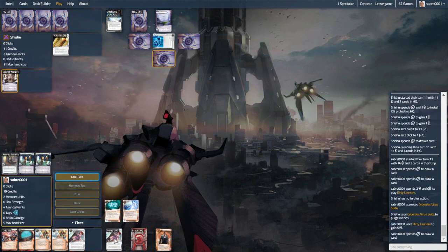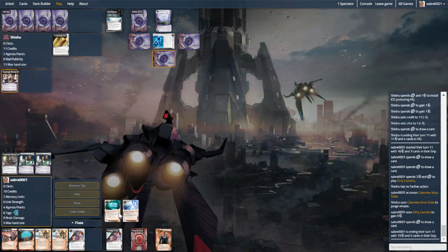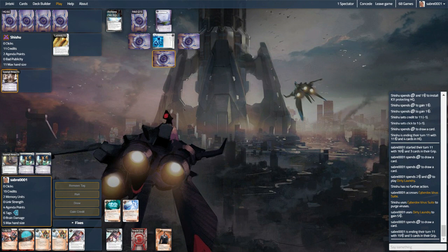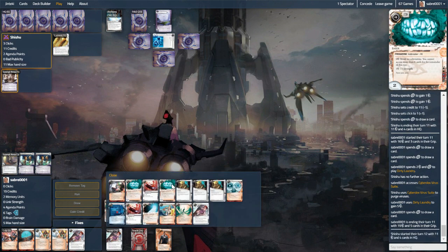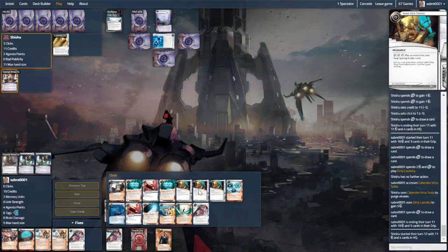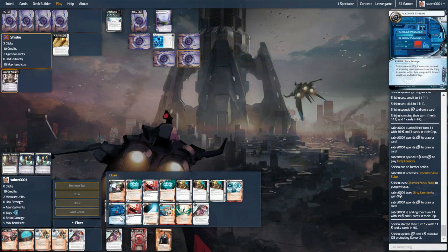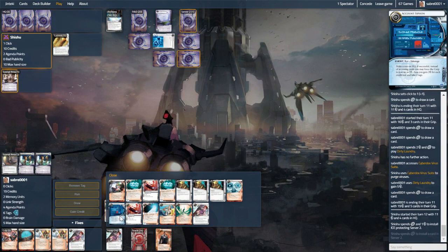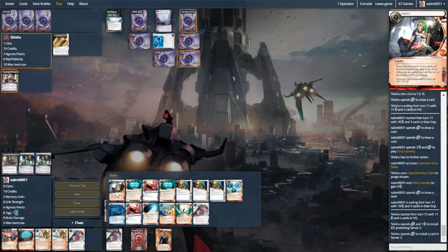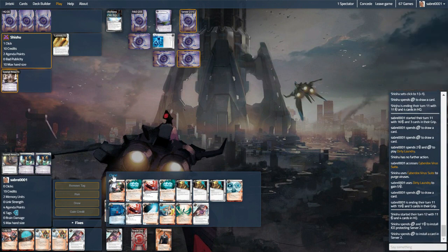So more deja vus. We have another siphon as well. And they go for the advance.